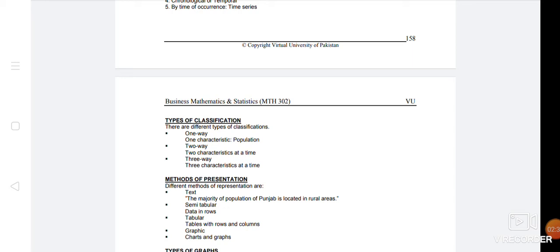So how do you represent the classification? You can represent in different methods. You can write text, which you can write. Majority is tabulated. Tabular form - data can be written in rows, columns, and lines. Graphic charts - you can have different methods for representation.